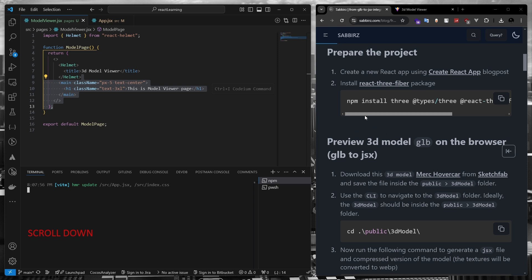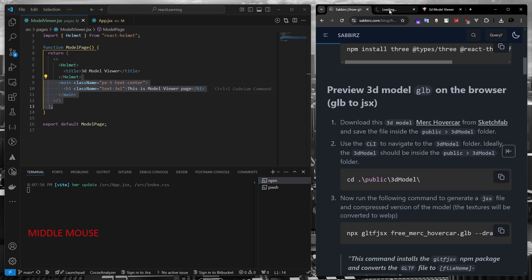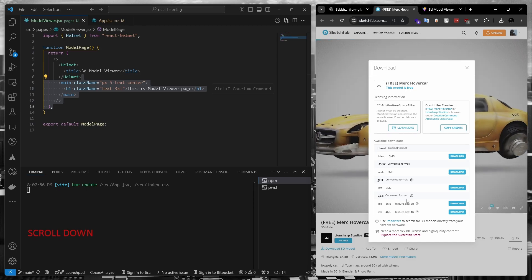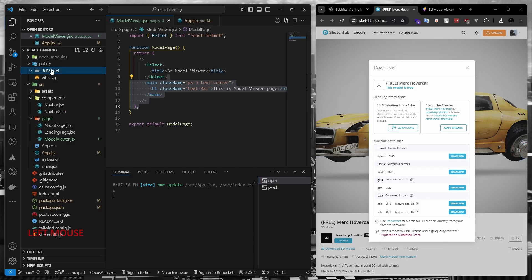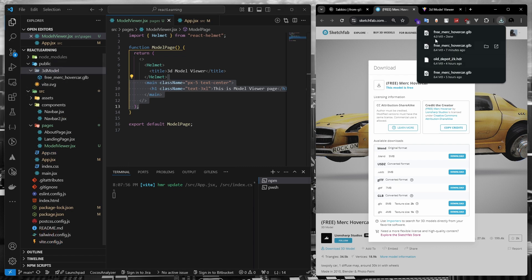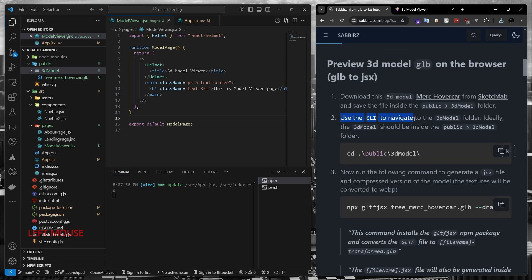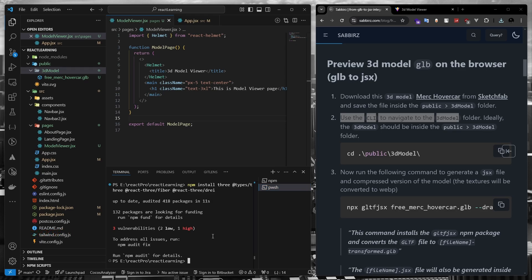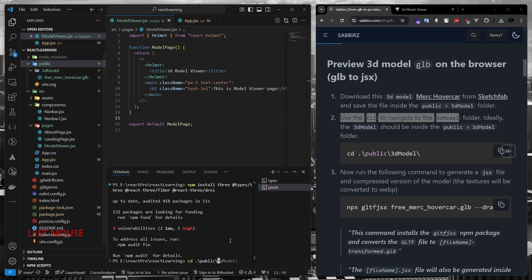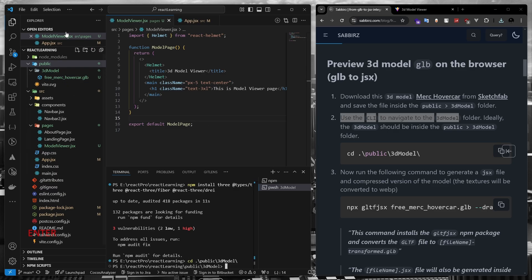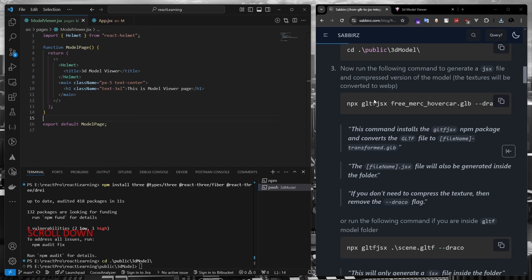Now we need a 3D model. For demonstration, we can download the model I have listed on my website — I will use the 1K version. Let's download the 3D model and store it in a folder named '3D model' inside the public directory. Now let's navigate to the 3D model folder using the terminal. Since we are already in the project directory, we can run public/3D-model. Once inside, we can use the command npx gltfjsx followed by the name of the 3D model file.